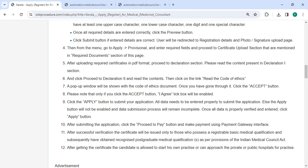The pop-up shows the code of ethics document. Once you have gone through it, click the accept button.